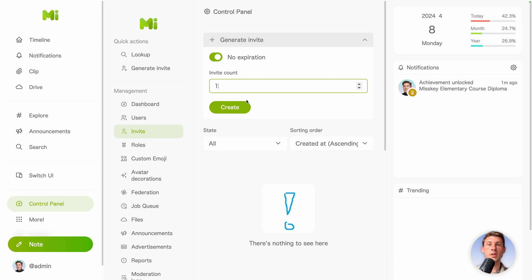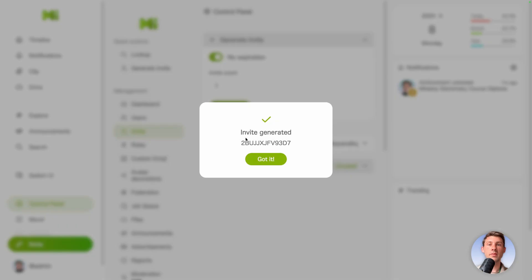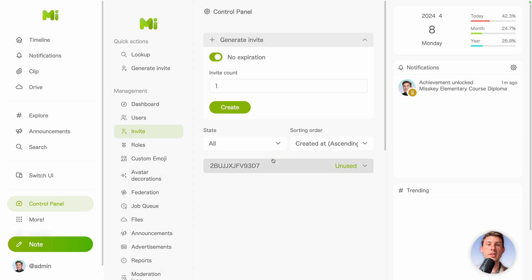If you want it to work for one user or more, let's keep it to one and click on create. It will generate you an invitation key. Got it.